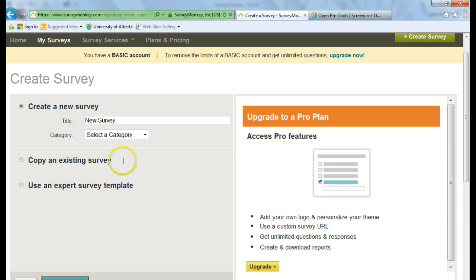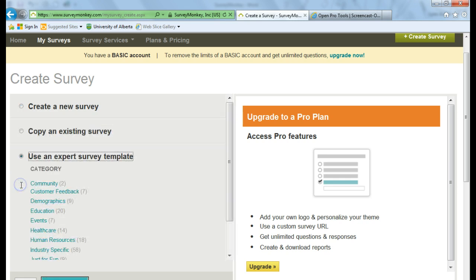I'll show you how to use an expert survey template. And so let's click on that.